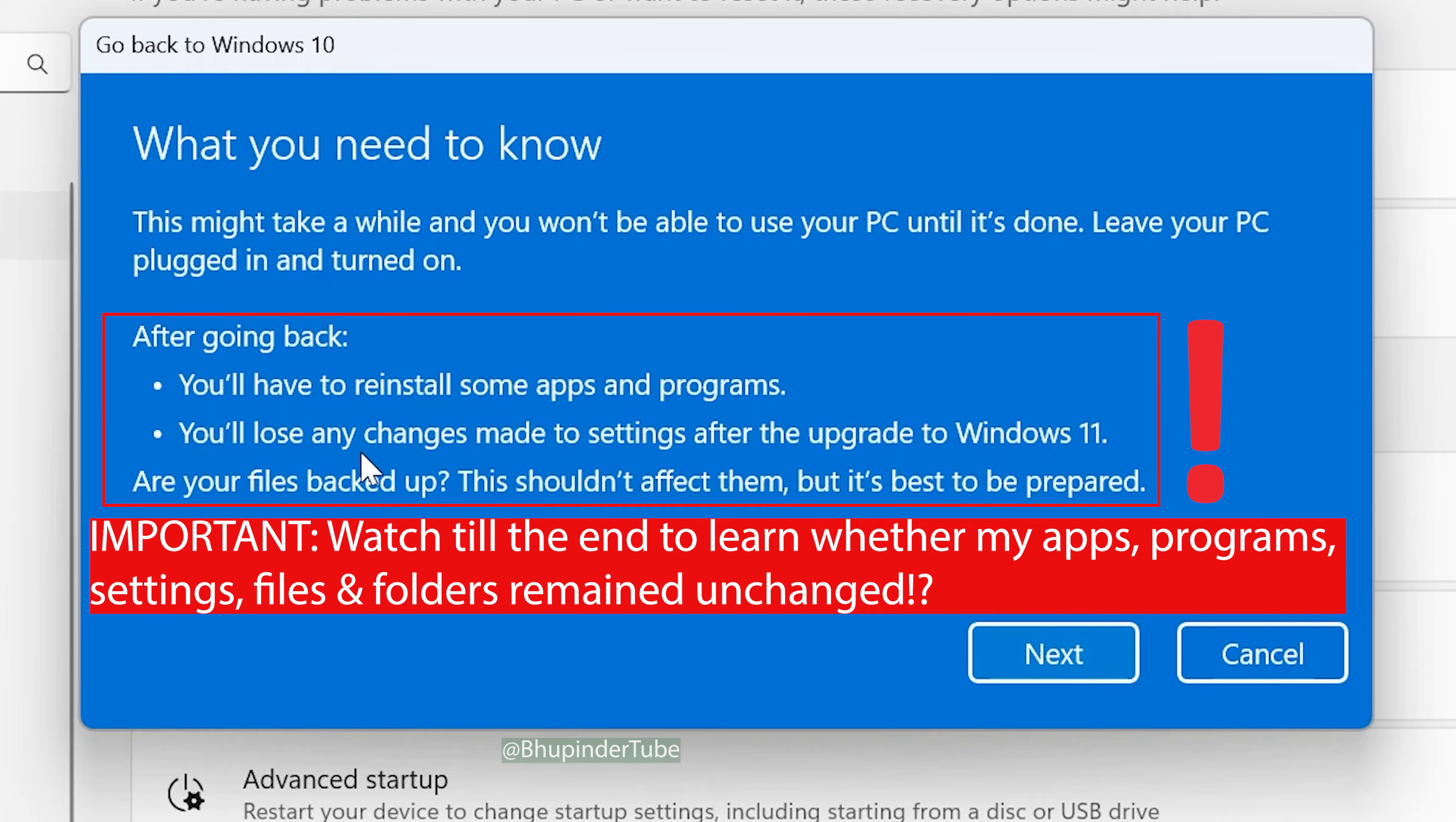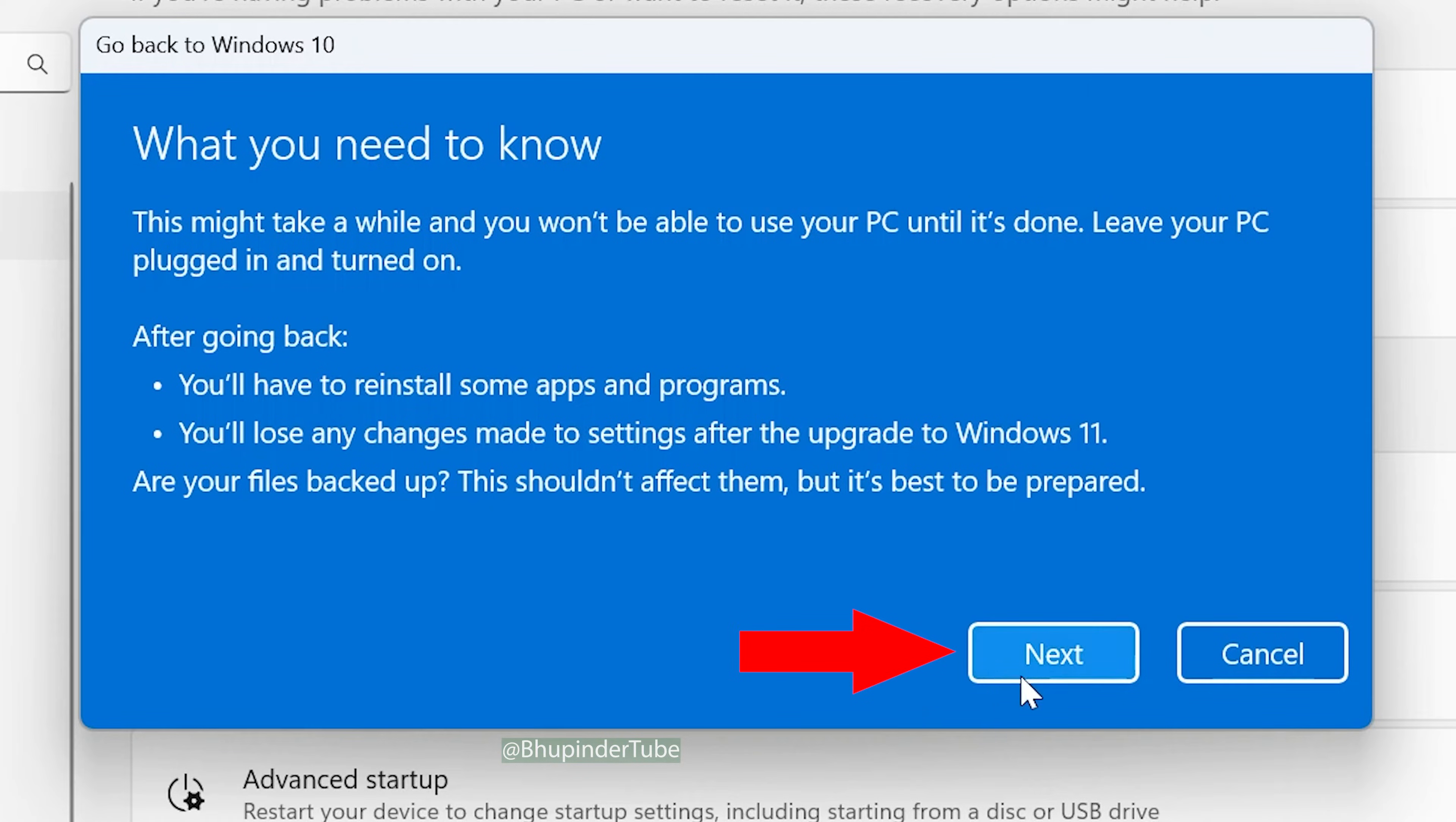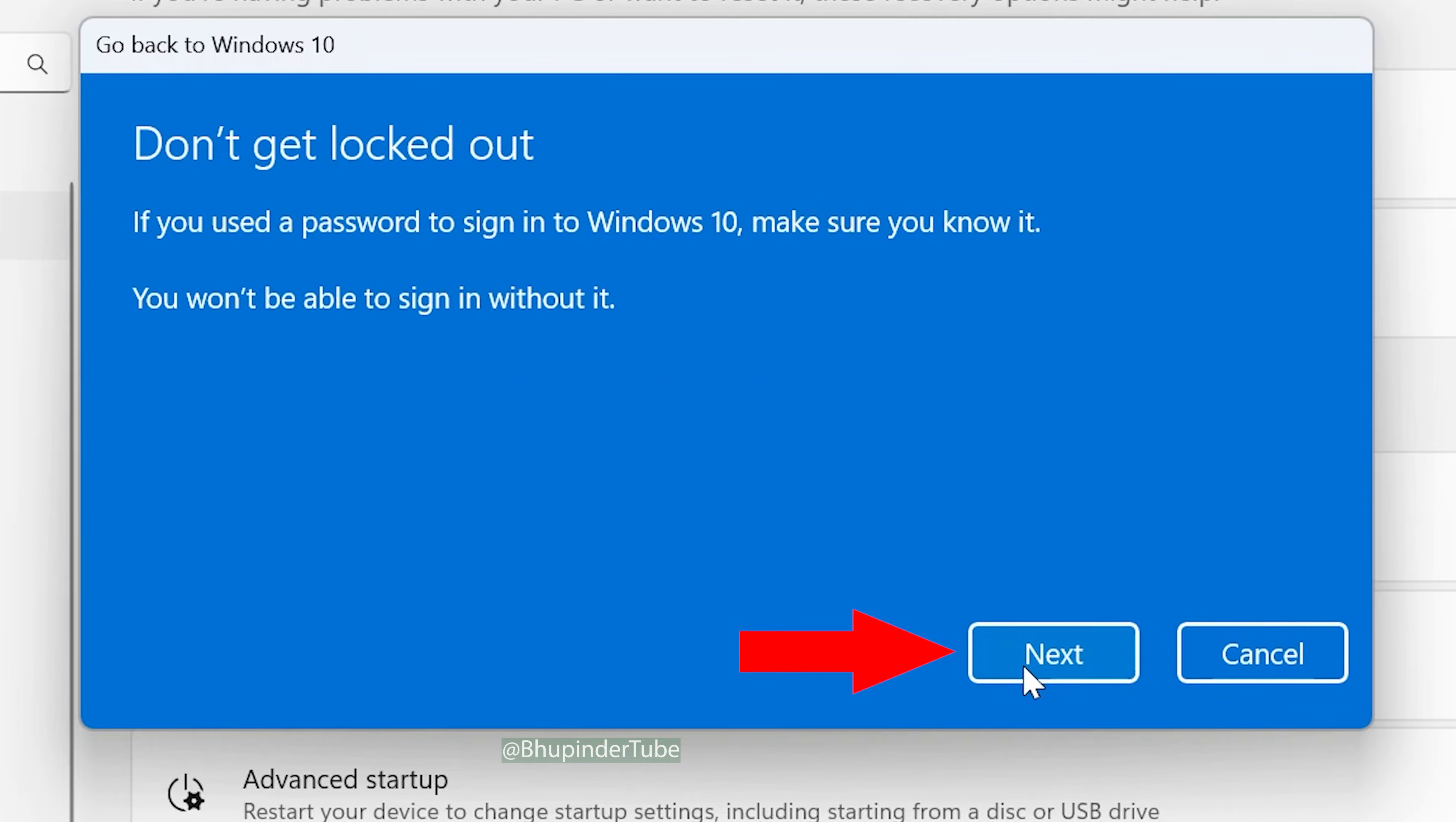Windows gives some warnings—for example, some of your apps and programs might get uninstalled, or you might lose some of your settings. Once you're happy, click Next. Make sure to know your password if you had one for Windows 10.